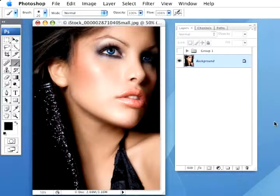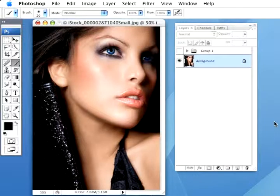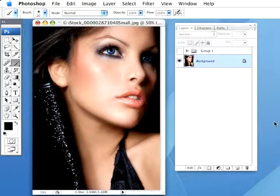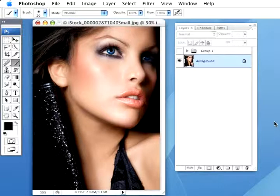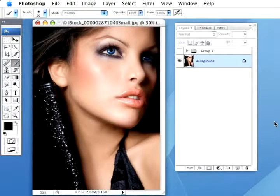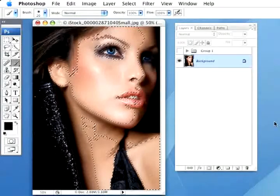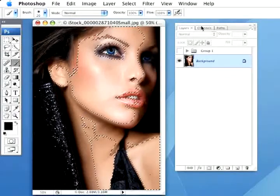So on this image, what I need to do first is actually load the luminosity values as a selection, which is basically the highlight areas. And to do that, keyboard shortcut is simply holding the Option Command or Alt-Control and then pressing the little tilde key, which is the wavy line key next to the number one on your keyboard. So simply press those and load the luminosity.